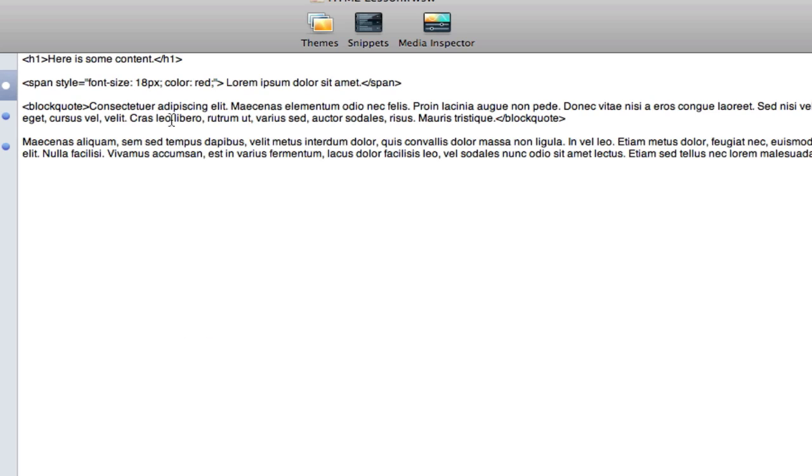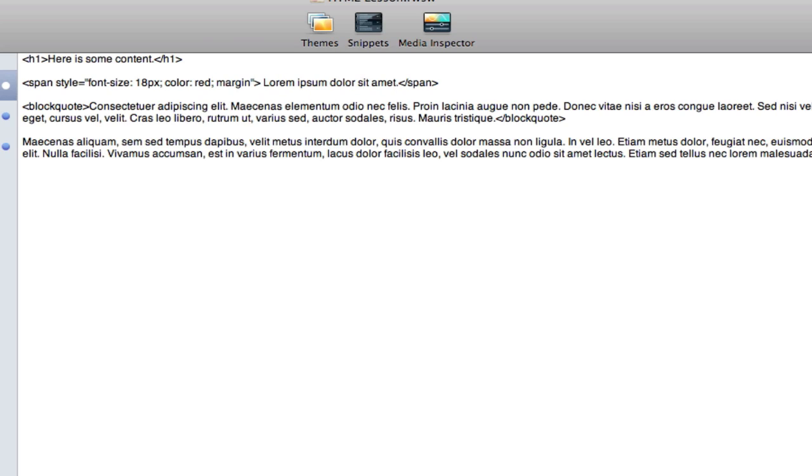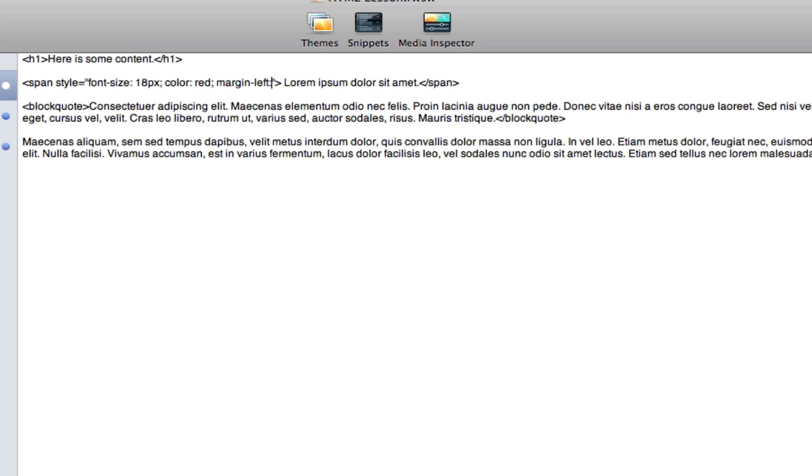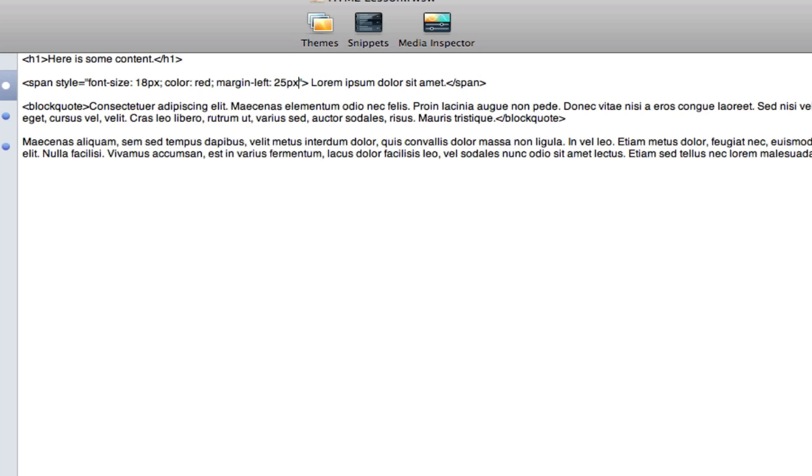And the way we do that is with either a margin or a padding, and so I'm going to create another style which is a margin. I need to type in the word margin, and I want that to be on the left side of the content, so I add a dash and then the word left, a colon, and then the space is defined with pixels. So let's just do 25px for pixels, a semicolon again to complete that style, and then we'll preview.